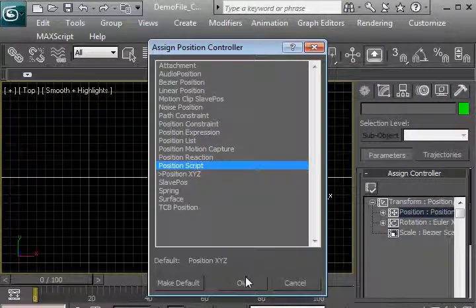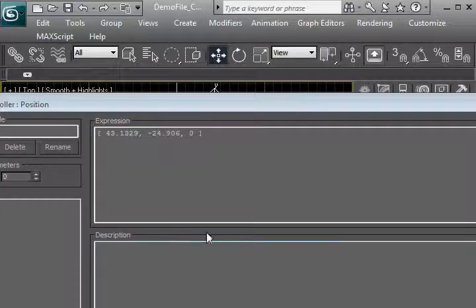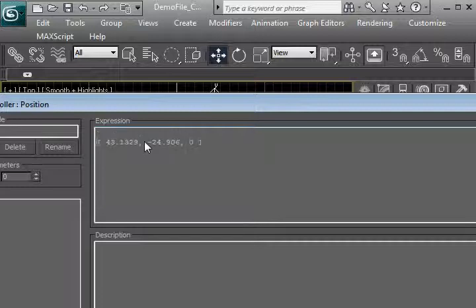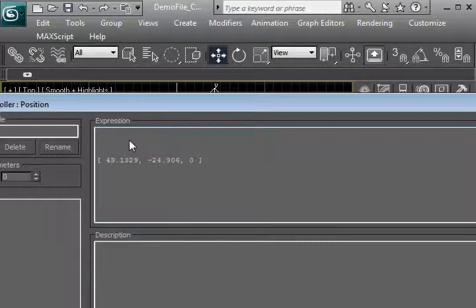It doesn't have to be a position script, it can be any kind of script, just as long as it's a script controller. We're going to leave the initial value in here so that it does not throw an error when it executes.